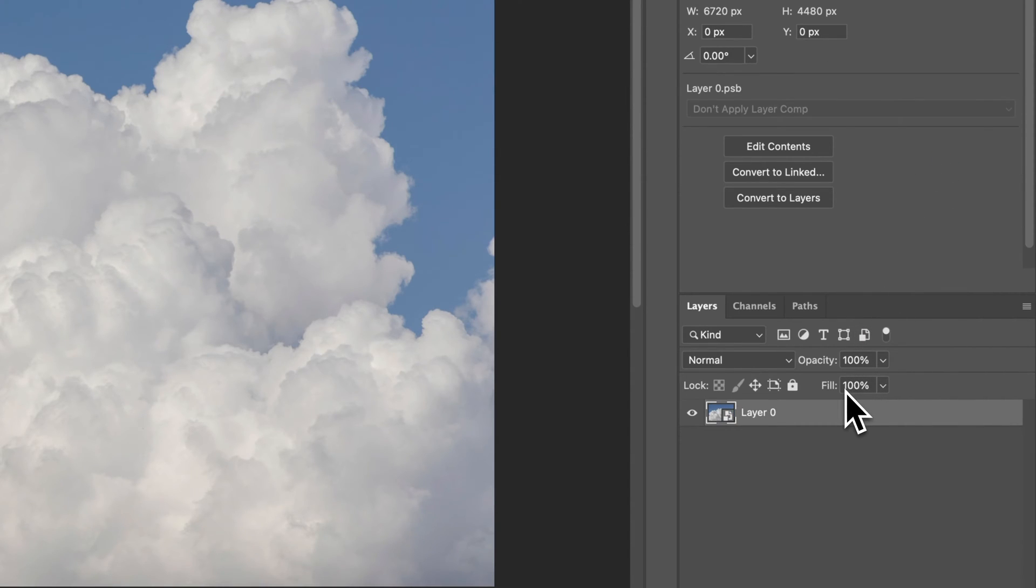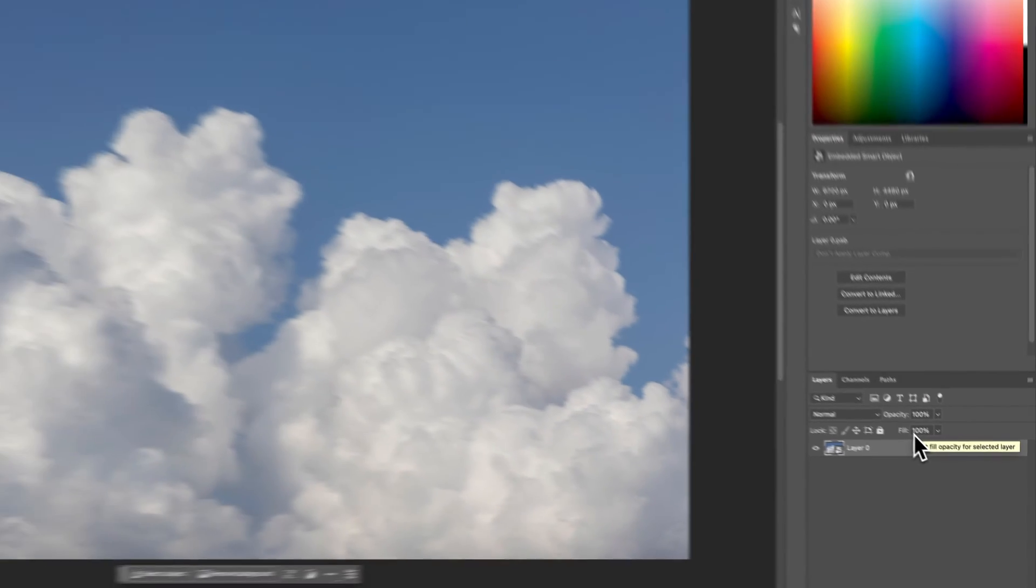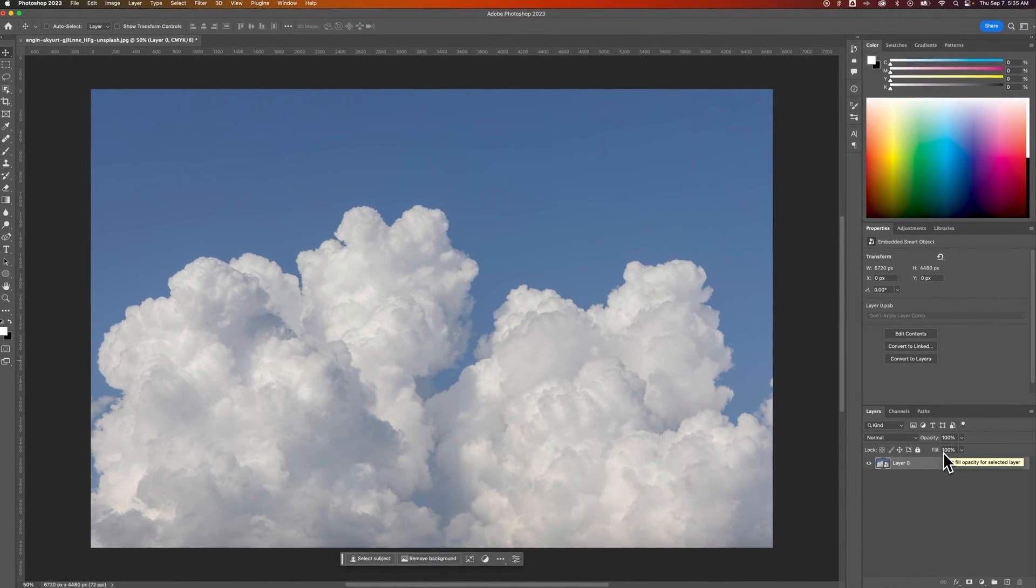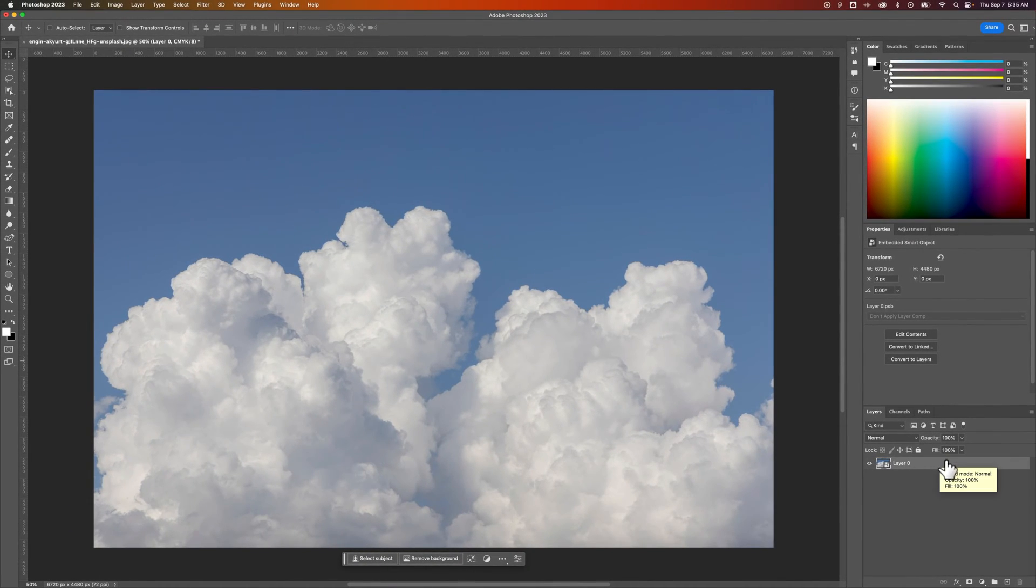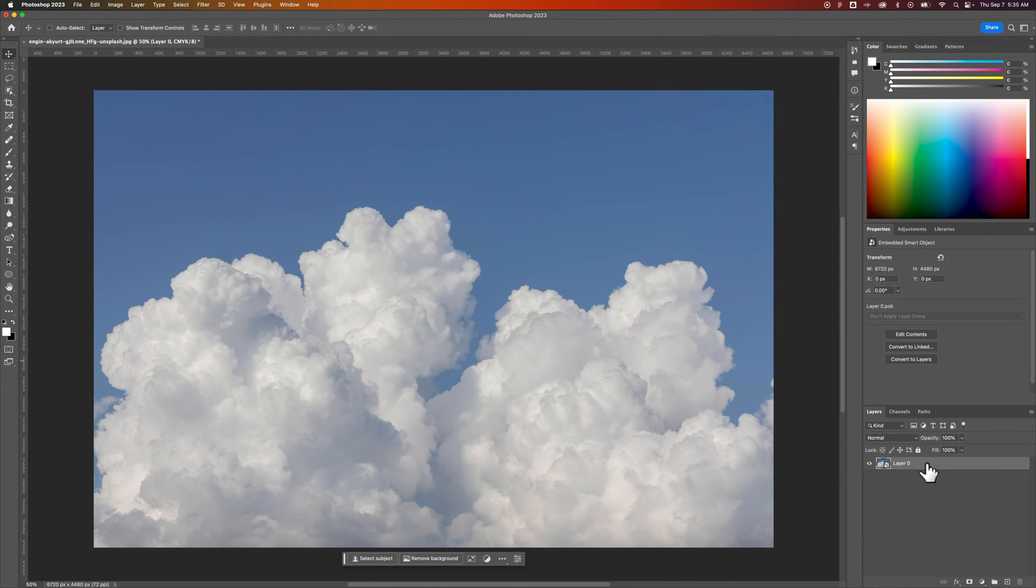This allows me to apply filters to it non-destructively, so it doesn't burn them into the photo. Instead, it gives me the opportunity to change that filter later if I want.